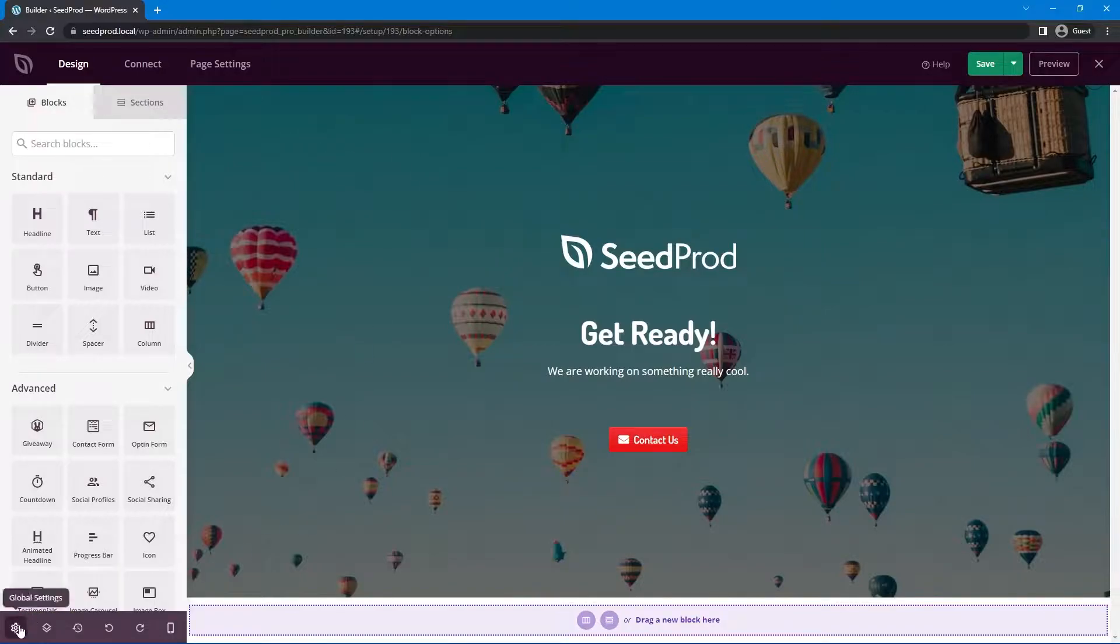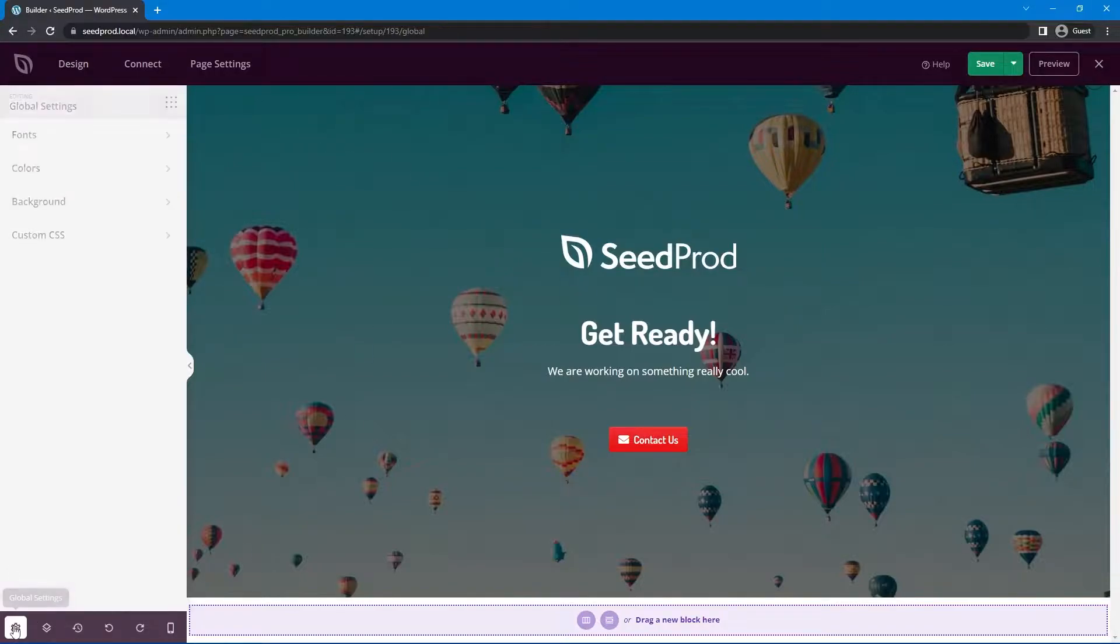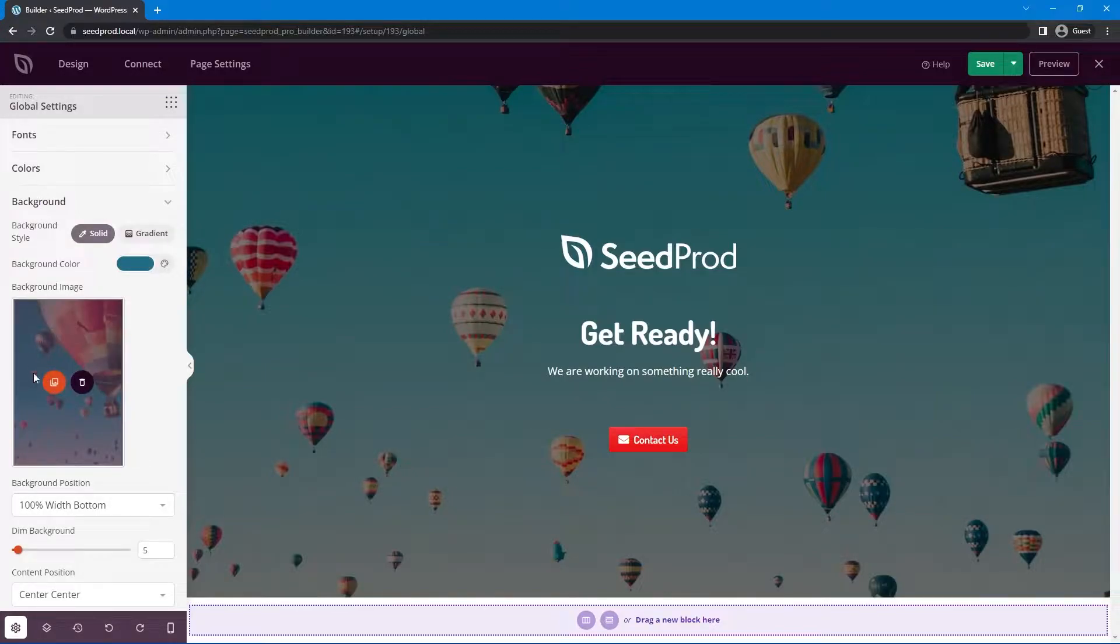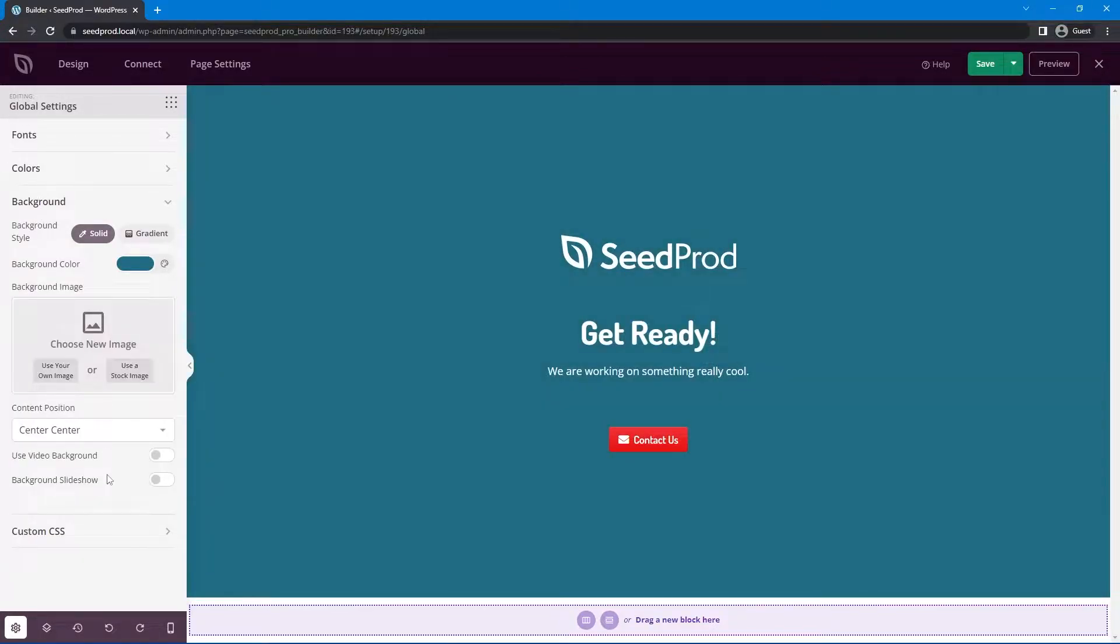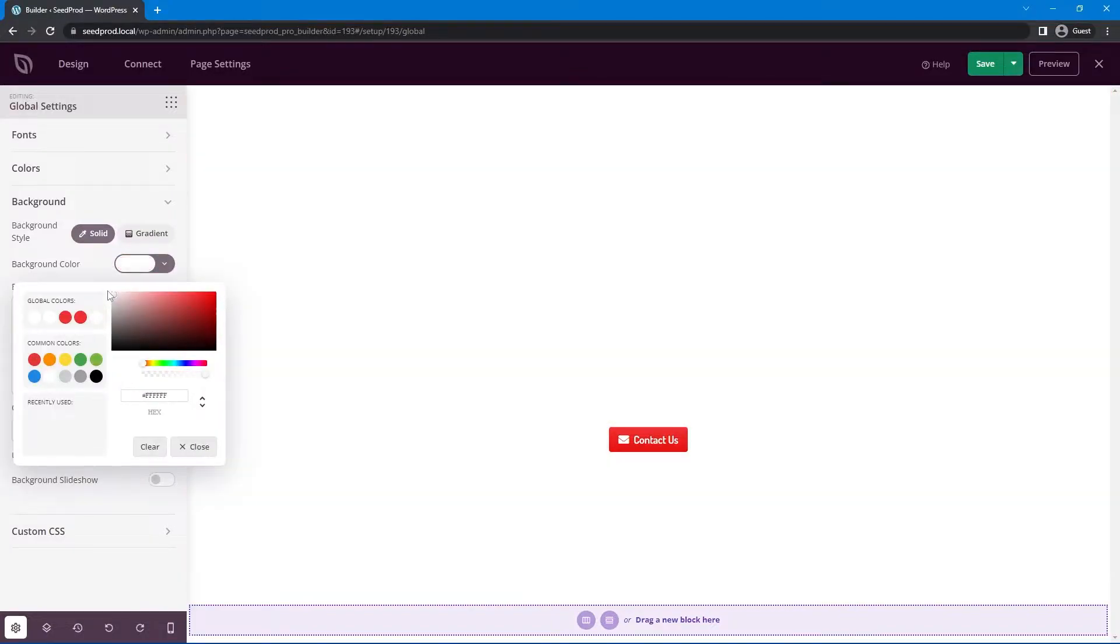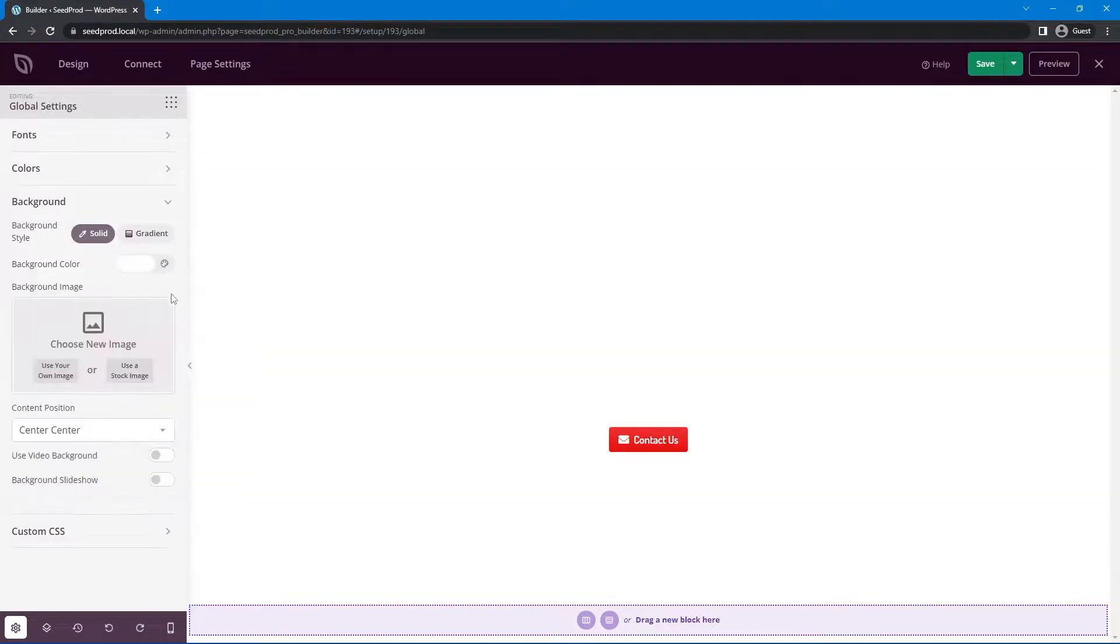So if we go into the bottom left we have global settings and we have a background section here. So right now we have this image set. Let's go ahead and delete this for now. We can set a default background color. I'm just going to set this to white for now.